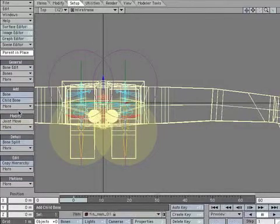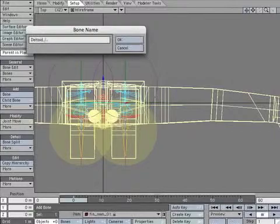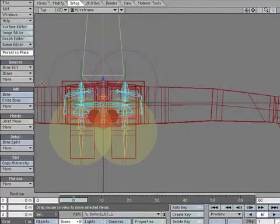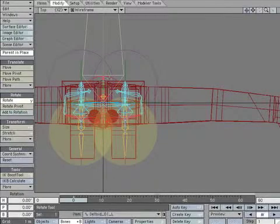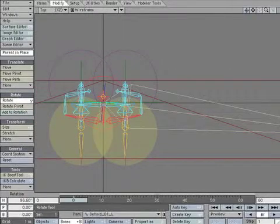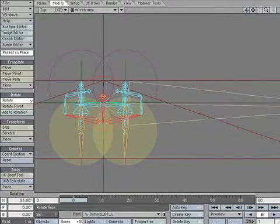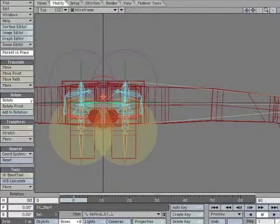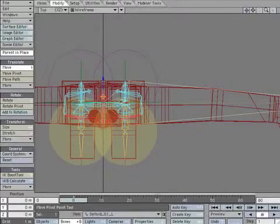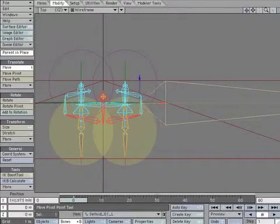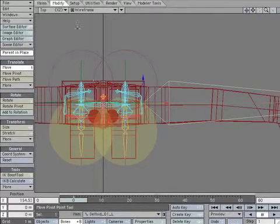Create a new bone. Name it deltoid-01-L. Now rotate the bone so it runs down the middle of the arm. Create a keyframe to lock it. Move the bone over the shoulder. Create a keyframe to lock it.